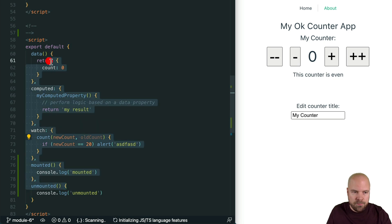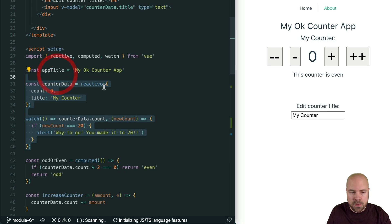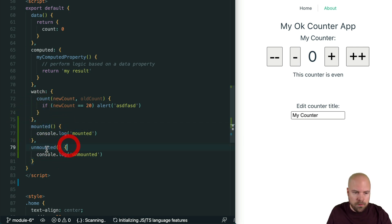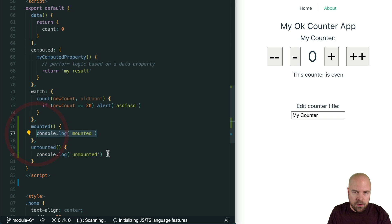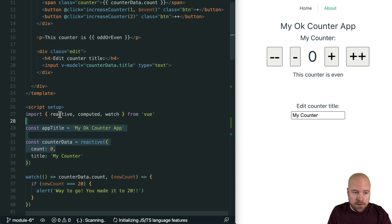For example, in our options API code we can't access data properties which are in our Composition API script tag. Also, with the options API we could only add one hook of each type — one mounted hook and one unmounted hook — which meant we often needed to bundle a lot of unrelated logic together in these hooks. But in the Composition API we can add as many mounted hooks and as many unmounted hooks as we like, and we can place these anywhere within our script section.